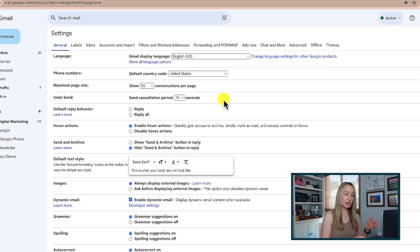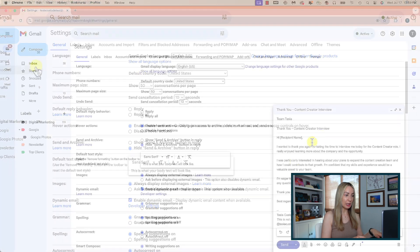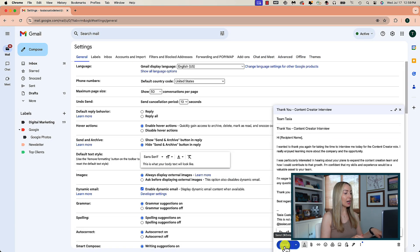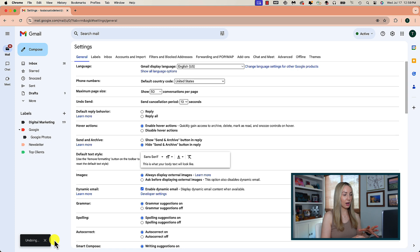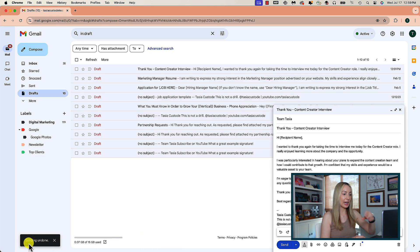With this enabled, every time you send an email, you will have a little pop-up allowing you to Undo Send before it actually gets sent to the recipient. Since I have 10 seconds, that's how long I have to take that email back before it goes out. Super helpful if you accidentally spelled a name wrong, put the wrong information down, or, heaven forbid, sent it to the wrong recipient.